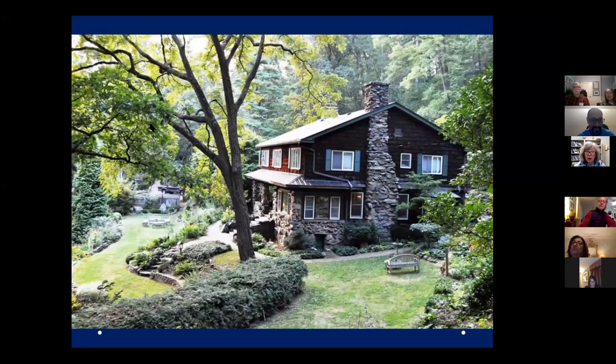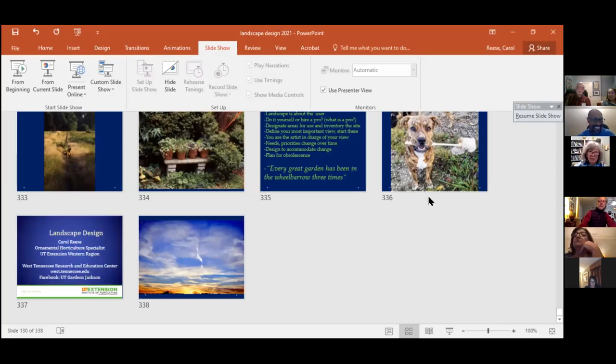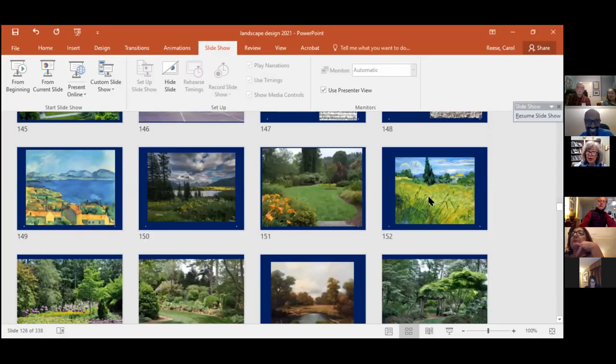This meeting is being recorded — I said okay even though I hate looking at myself on record. I'm much better at radio.